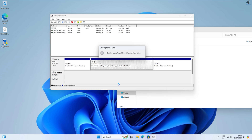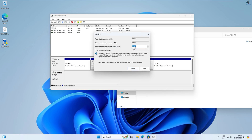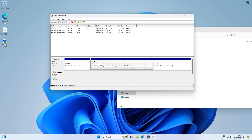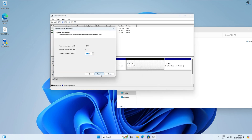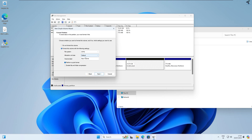Under Disk Management, enter the amount to shrink. I will set it to about 15 GB. After shrinking, you will see an unallocated partition. Now right-click on it, click on New Simple Volume, then click Next, and set the volume label name.